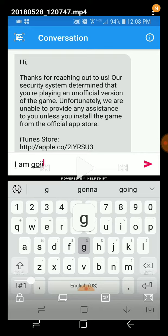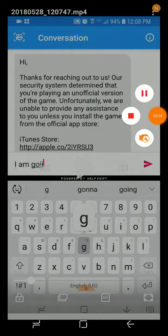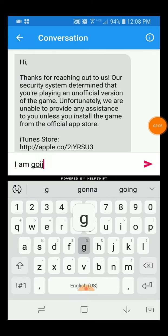I knew it was the official game because I got it from the Play Store. I downloaded it from there and then started playing the game.